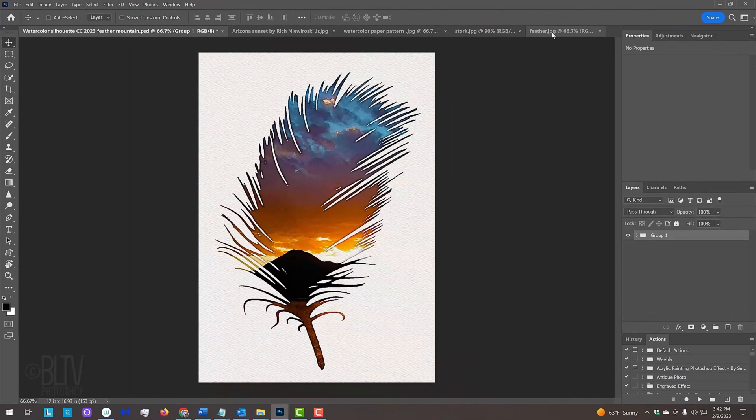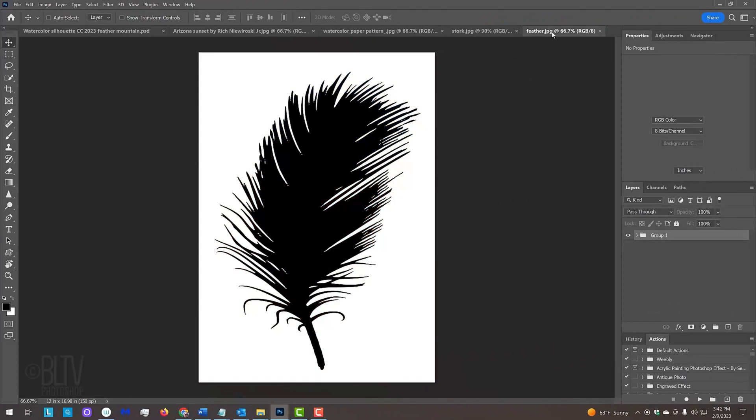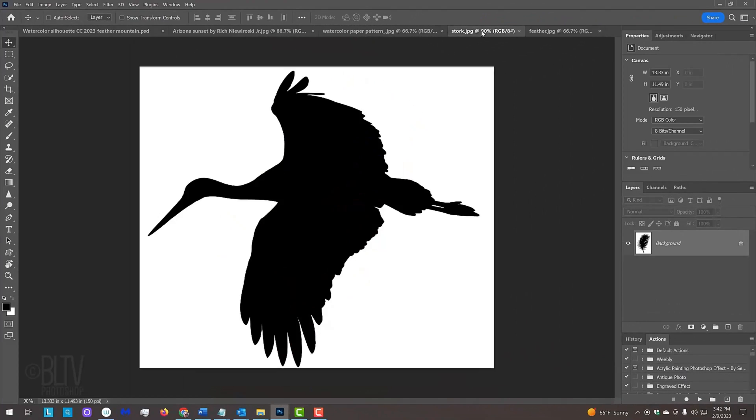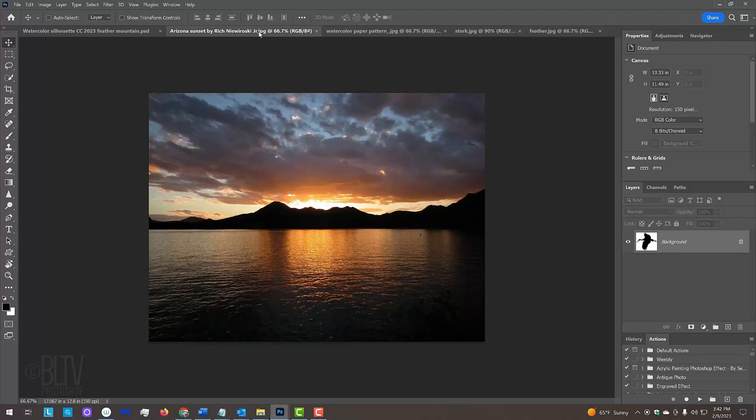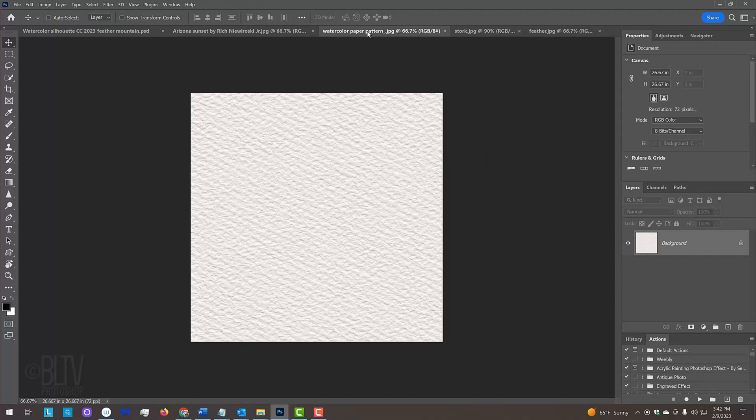I provided four images that you could download: two black and white silhouettes, this photo of a sunset, and a watercolor paper texture. Their links are in my video's description or project files.